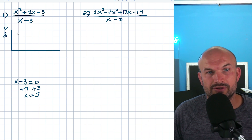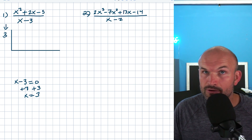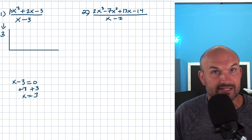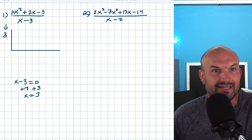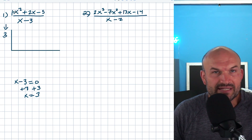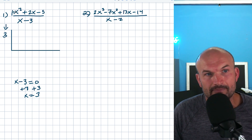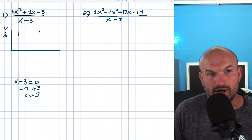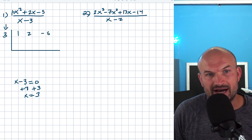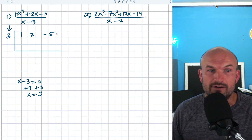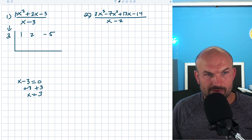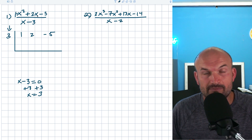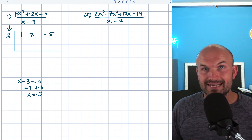The next thing you're going to want to do is take the coefficients of your polynomial. Remember, if there's no number in front of your X squared, that's always going to be a one — not zero, because zero times anything is zero. So we won't have zero times X squared. Therefore that's a one. I'm going to take a one, a two, and a negative five, and place them inside this box. So we have a three on the outside and one, two, and negative five — the coefficients of my polynomial — on the inside.